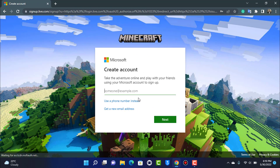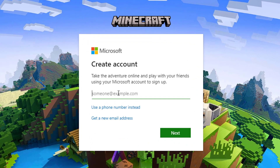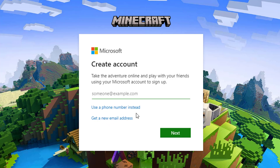After we tap on Sign Up, we will be redirected to the Microsoft website where it says Create Account. If you already have an existing email you can use that, or you can create a new email address or use a phone number instead. I'm going to tap on Create a New Email Address.